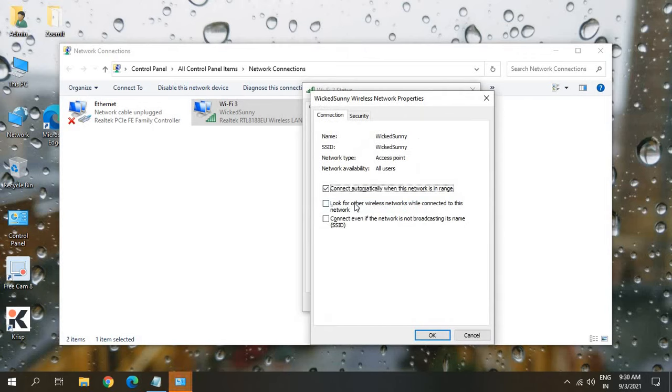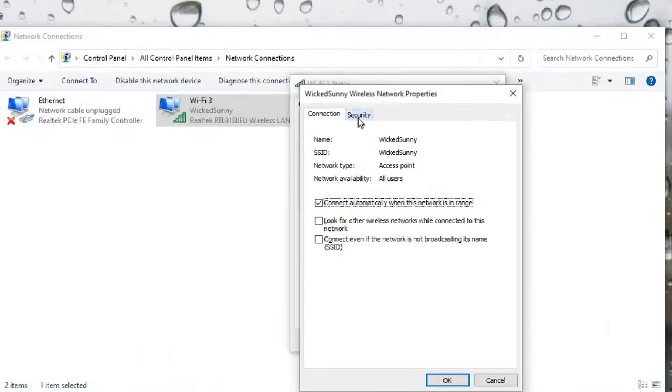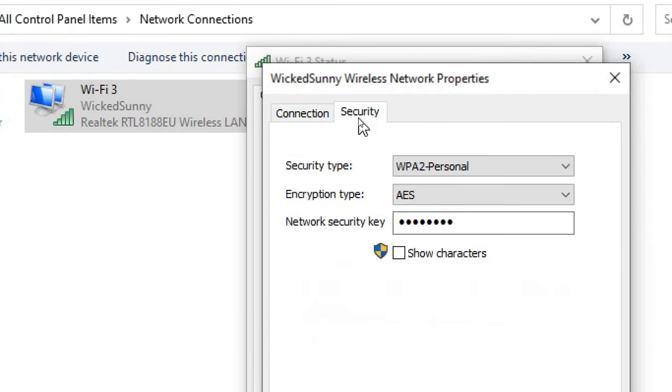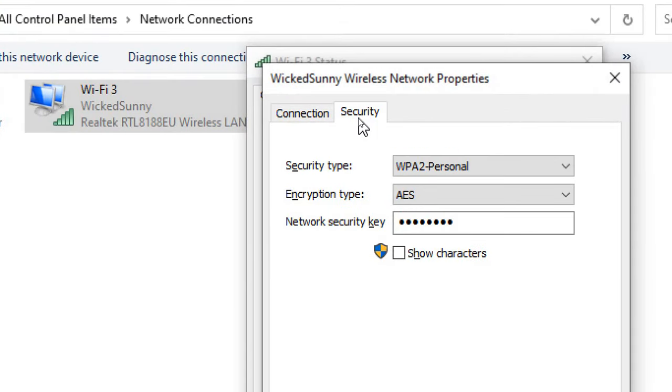Once you click on wireless properties, you will have connections and security tab. So we just have to click on security tab.